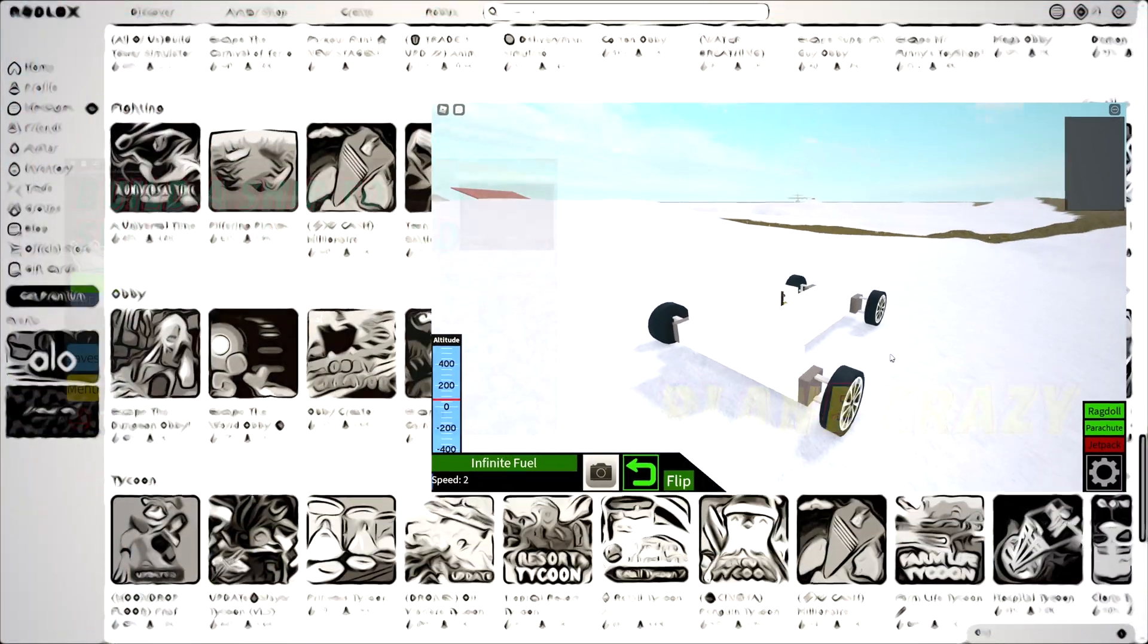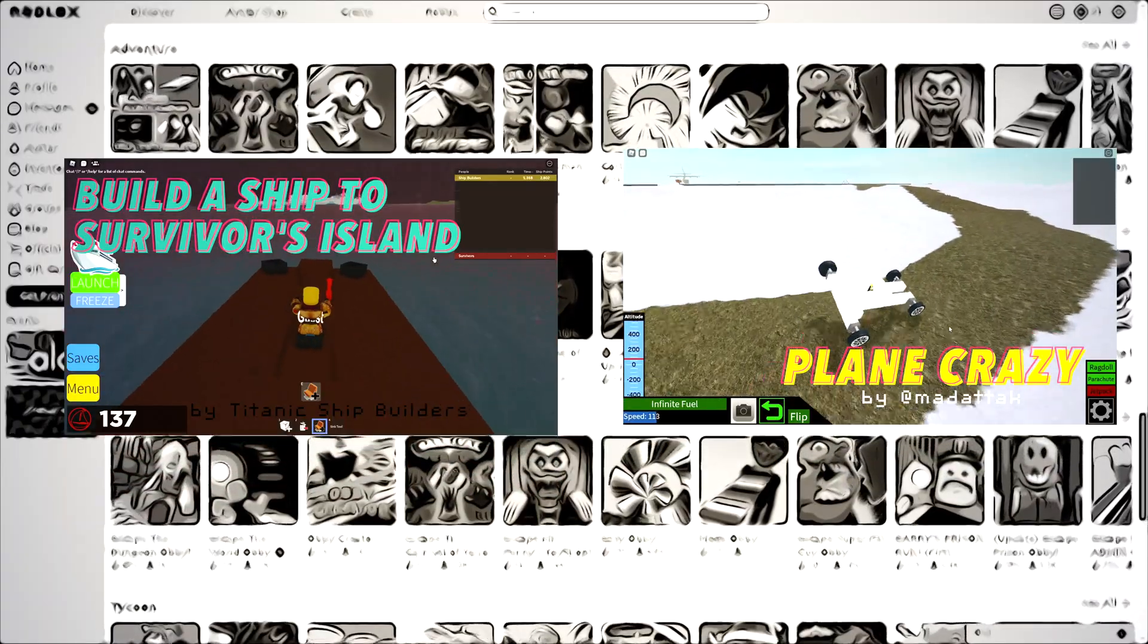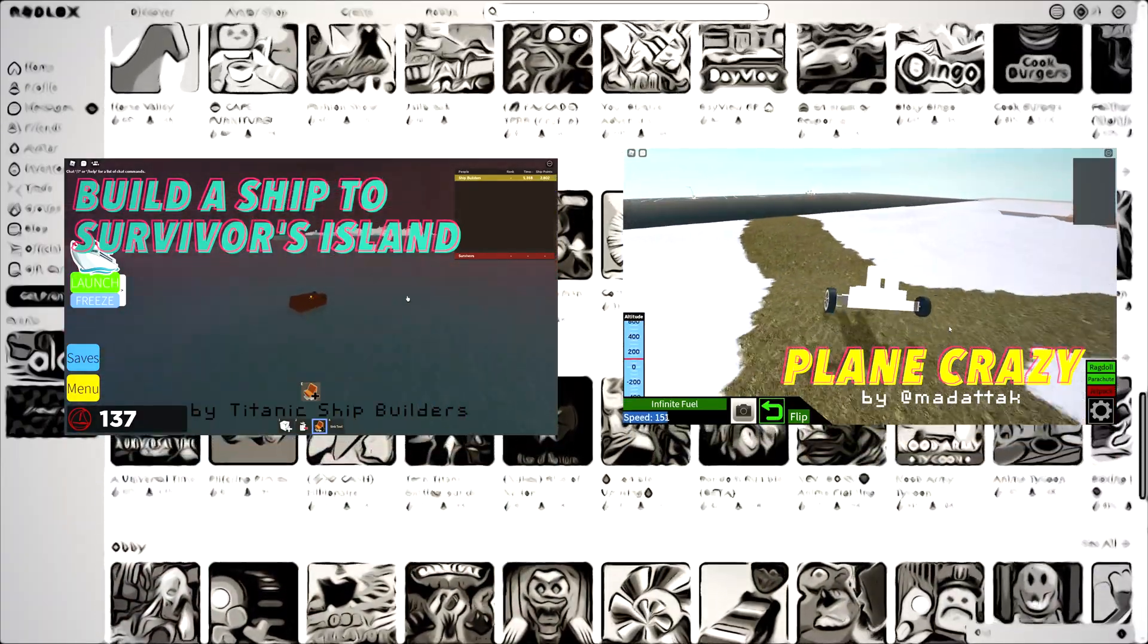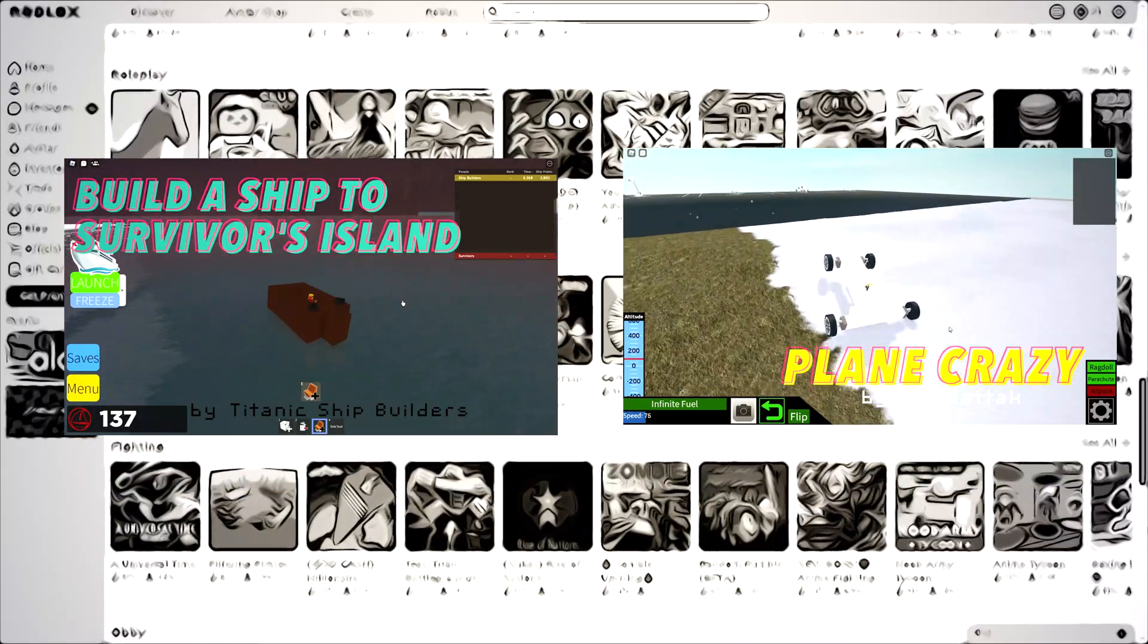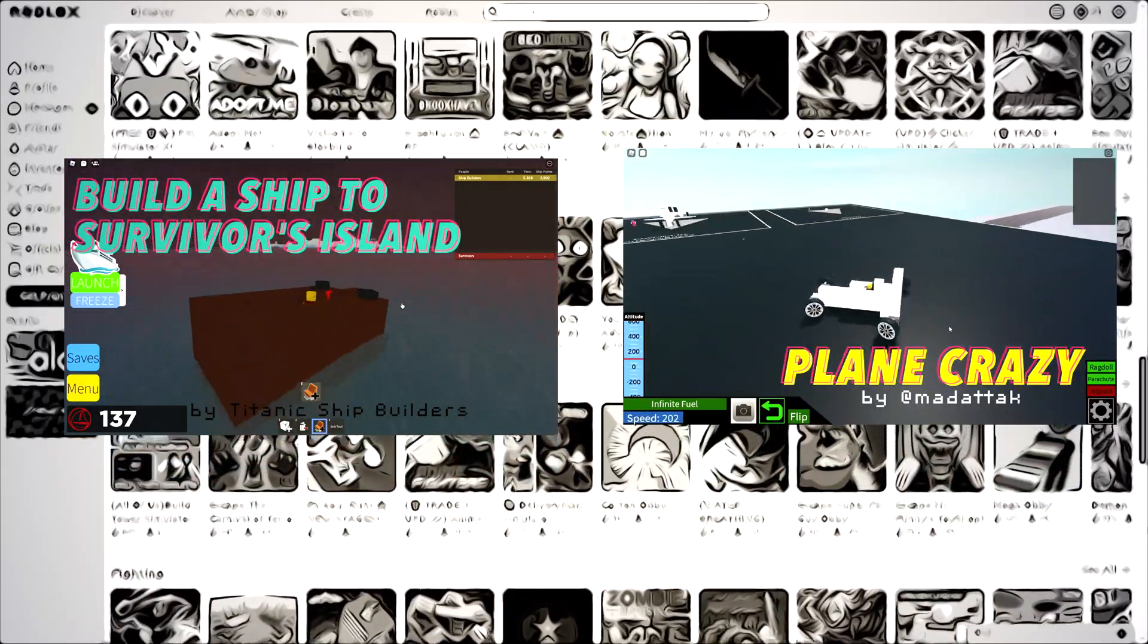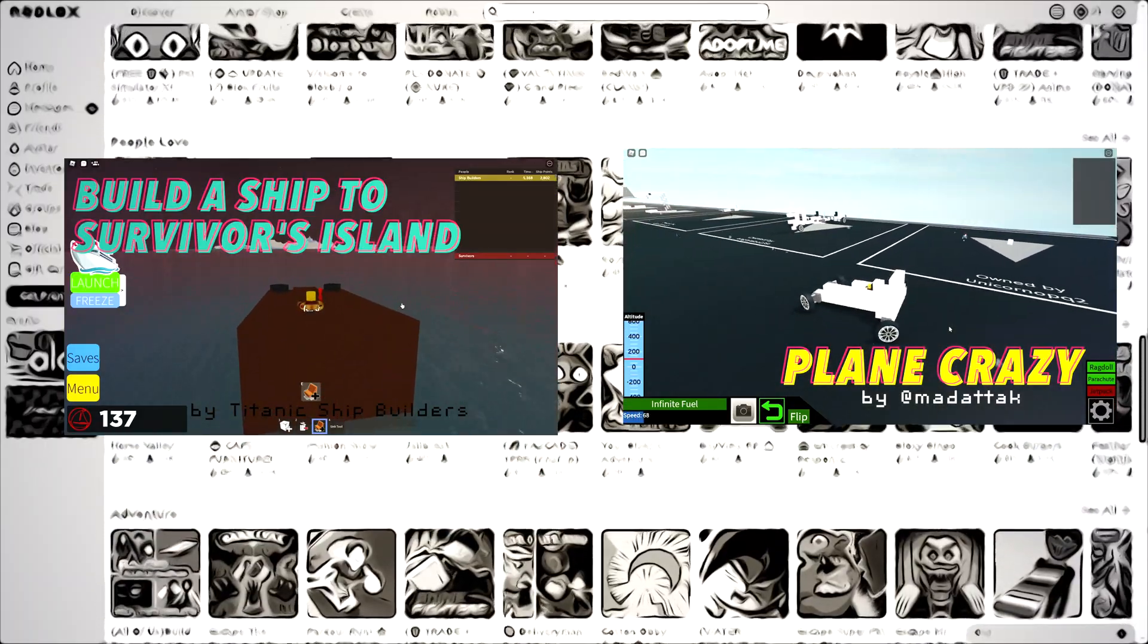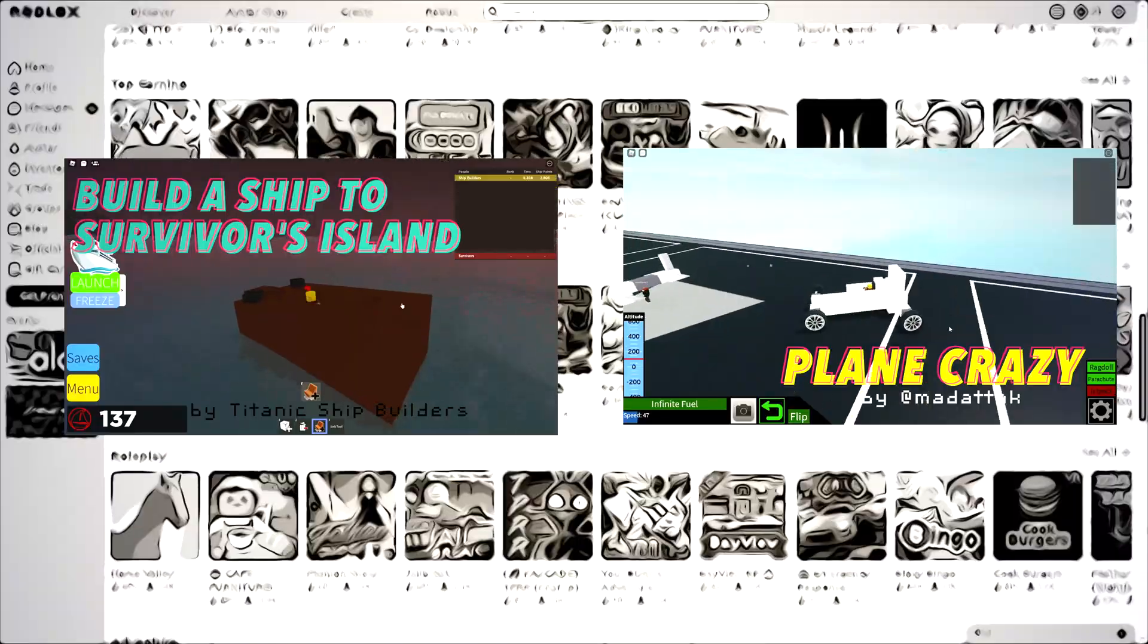So anyway, those are just a couple of the apps that I found on Roblox. And I hope that you find them too, because they're really good, like I said, for learning engineering. And these days, we need more engineers. Let's go ahead and become them using the power of Roblox.